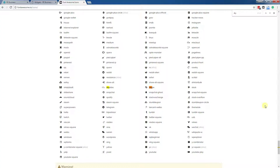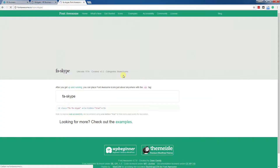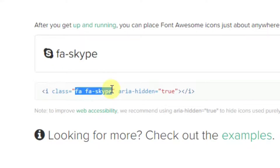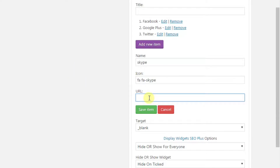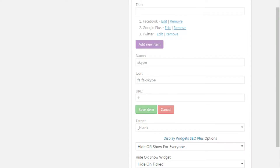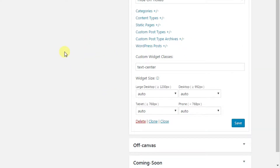This is the Skype icon. Let's copy and paste it here. This is the Skype class that you need to paste into this input. And here is the URL of your profile. We need to save the item and save the whole widget to see the results on the site.